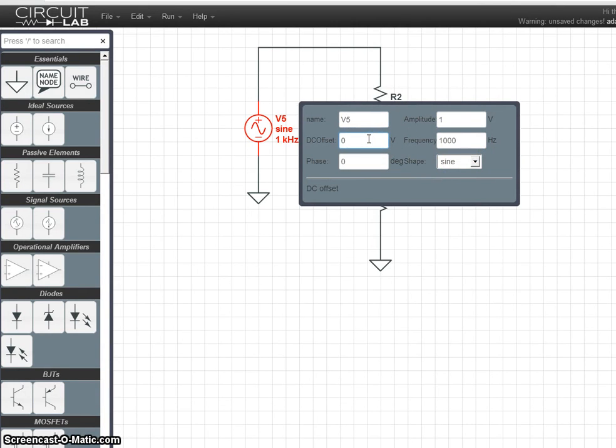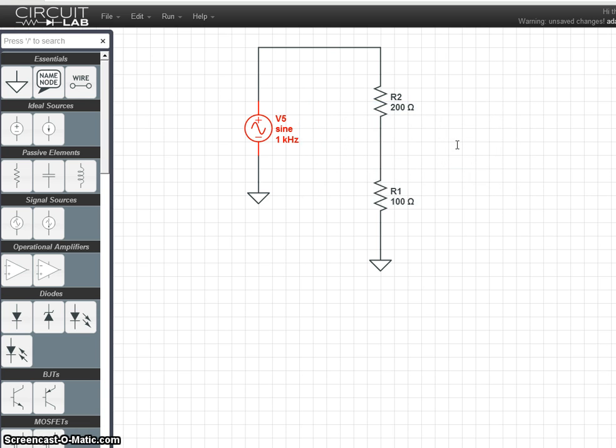We're going to go with a 1 volt amplitude, 1 volt offset, 1 kilohertz frequency, the sine wave, and just hit enter once you're done, and that sets it.